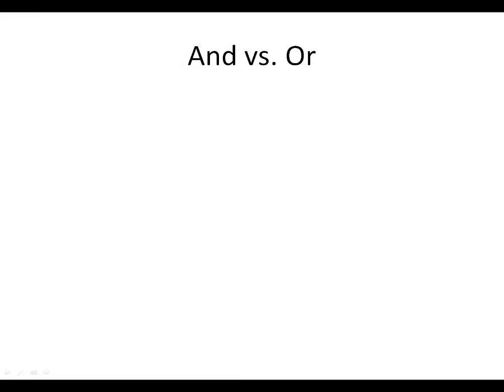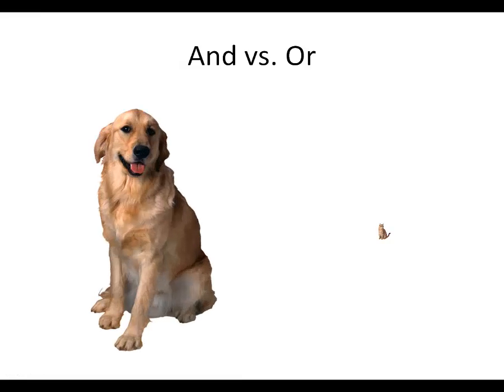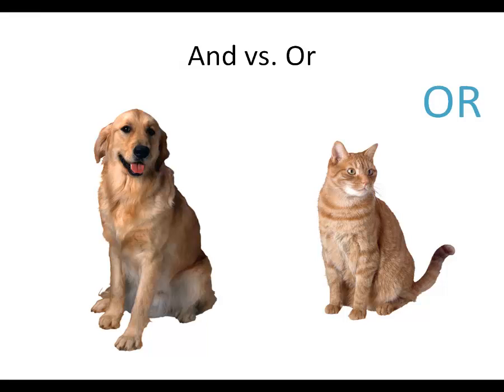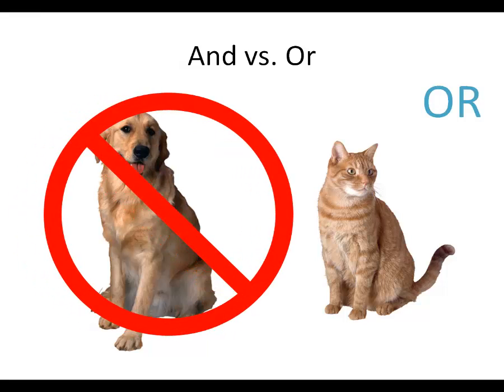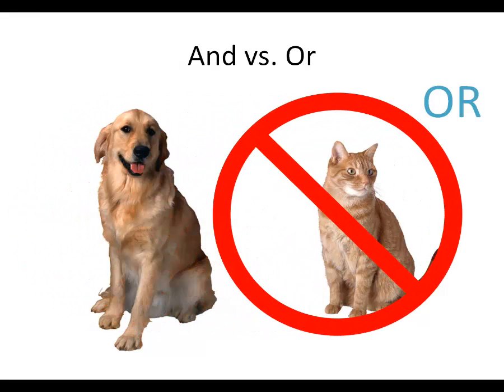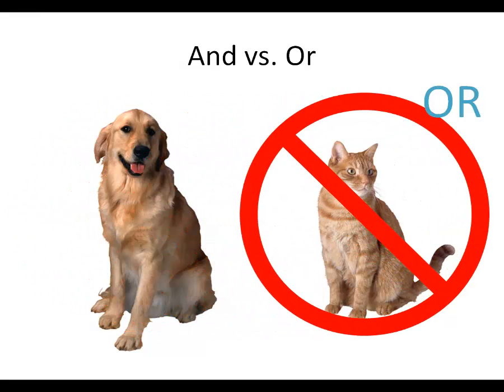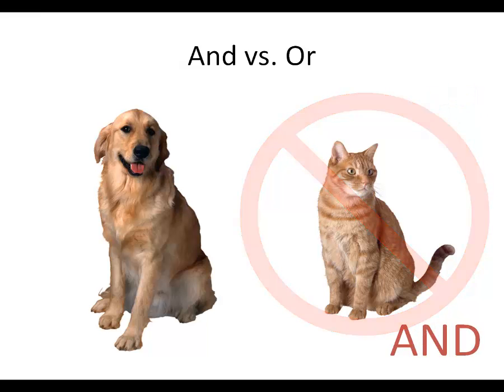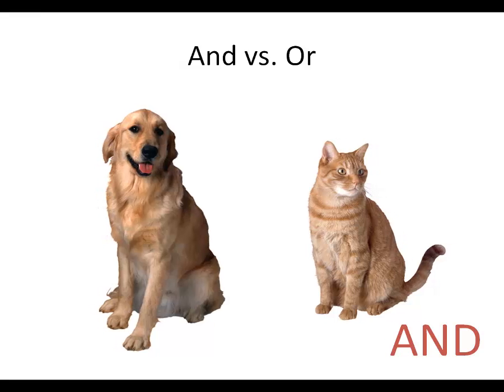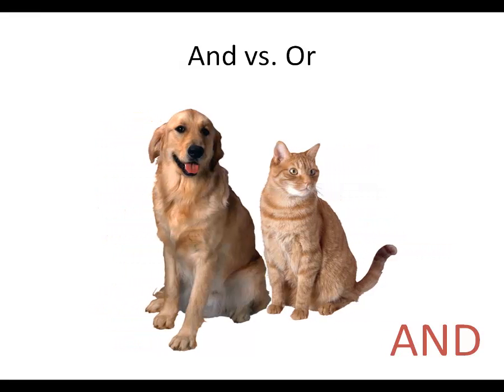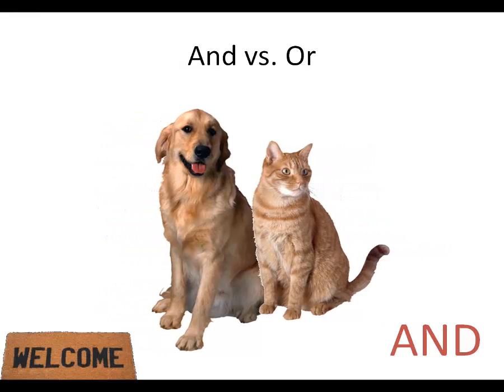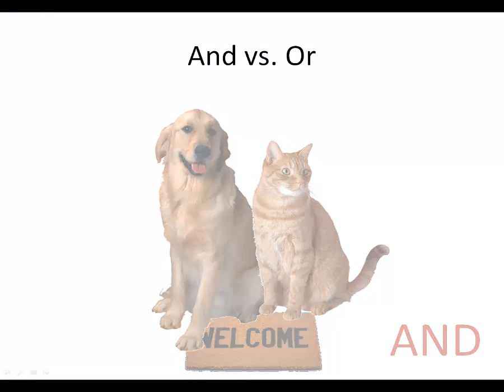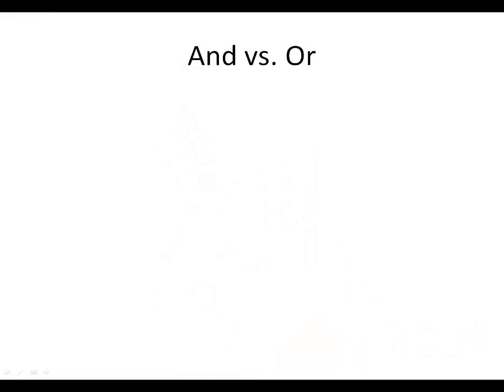For example, say you are looking for a new apartment that will house you and your dog Fido and cat Fluffy. If your landlord says you may have a dog or a cat, only one may inhabit the apartment with you. Or in this case excludes one of your two pets. However, if your landlord says you may have a dog and a cat, you, Fido and Fluffy can all enjoy your new apartment together. And includes both animals.